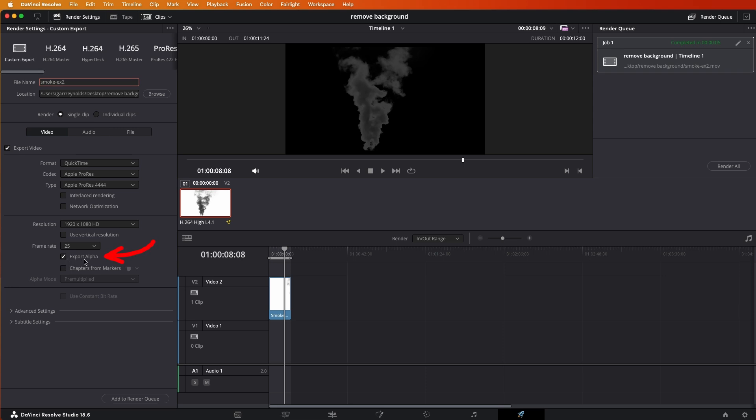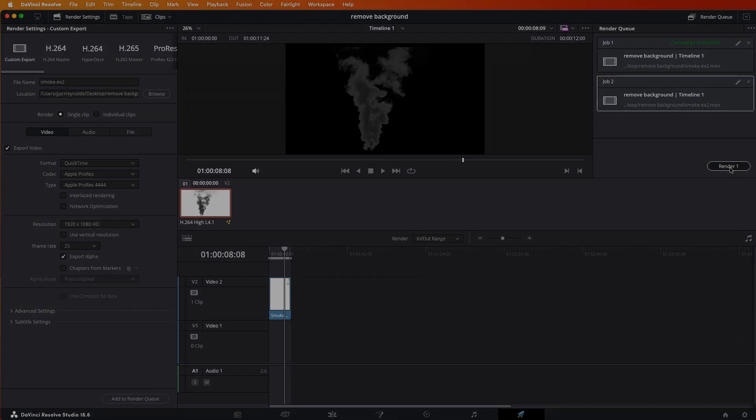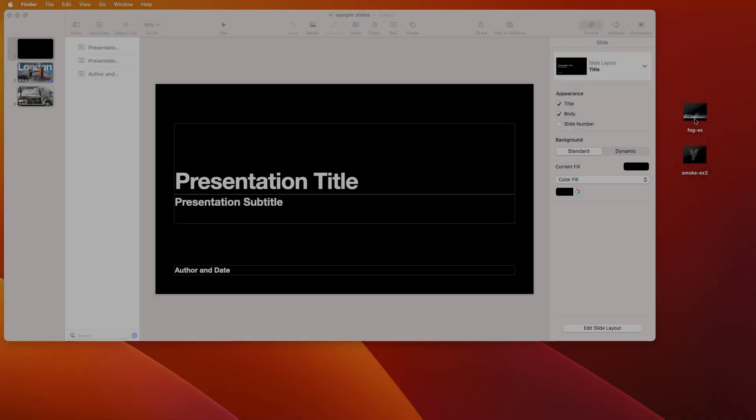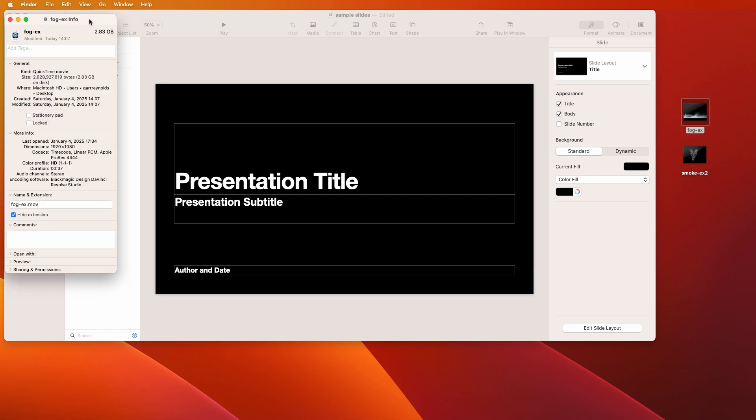This is really important: that you click on the Export Alpha. That's going to give us our alpha channel. So then go down here to Add to Render Queue and then to Render right here.